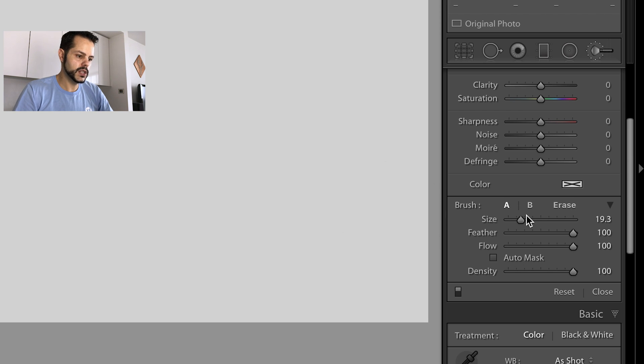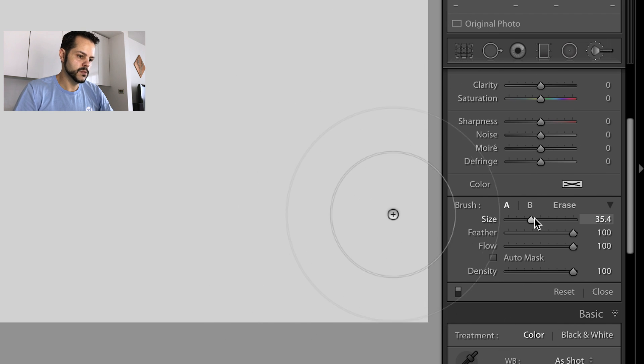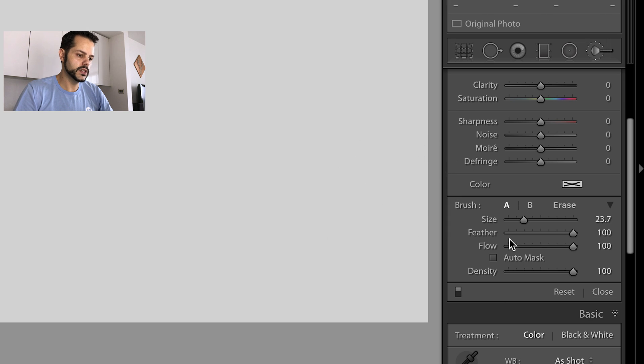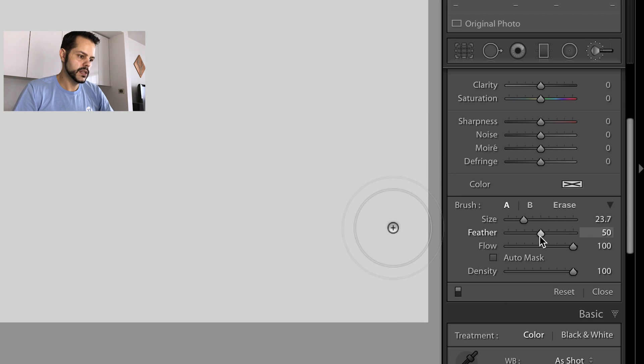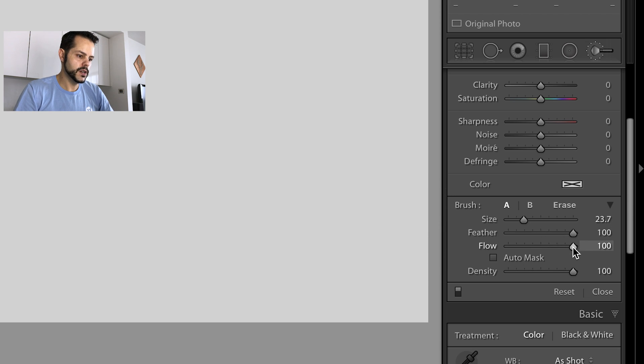So let's stick with brush A. Size, you can see it affects the overall size of the brush. Feather is going to affect this outer circle here. So when you drag that down, it's going to make the brush harder and more defined. If you stick with 100, it's going to be a soft brush.